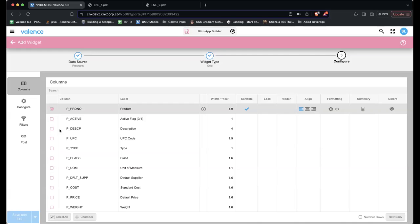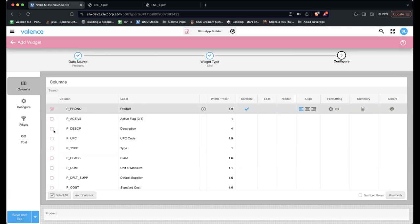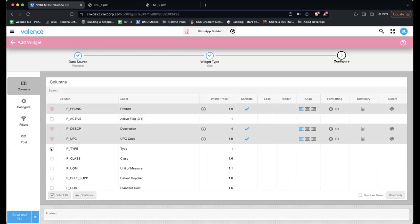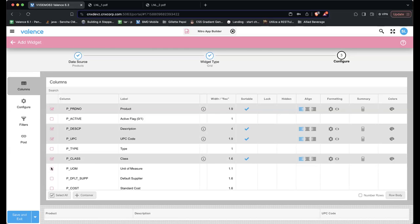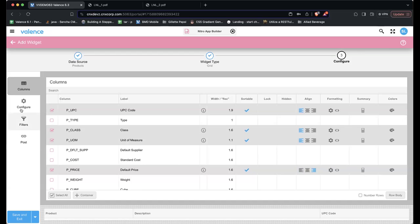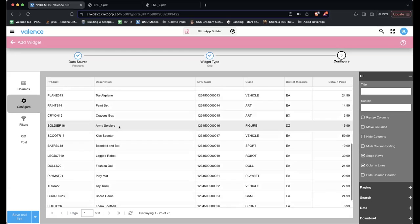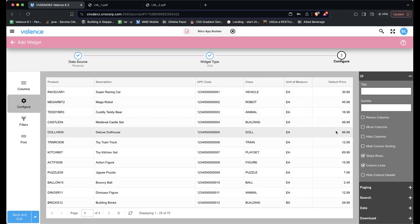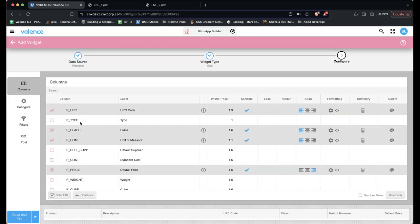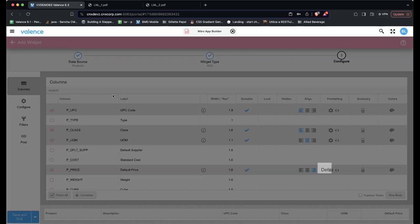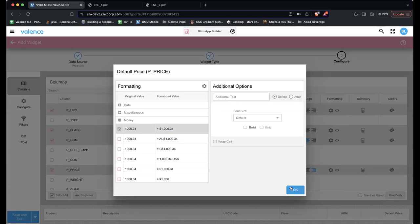I'll include product — it's asking me what columns do I want in my list: description, UPC code, class, unit of measure, and price. I'll take a look — this is a preview of what it'll look like. I don't like the heading of unit of measure; I want to shorten it to UOM. And I want the price formatted as money, so I'll click formatting and choose the money formatter.